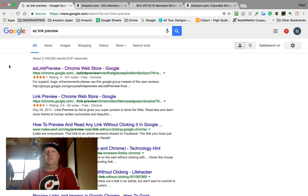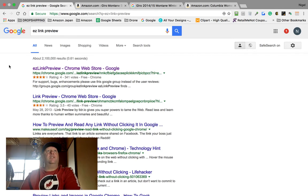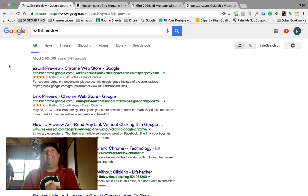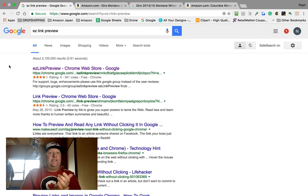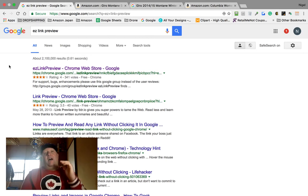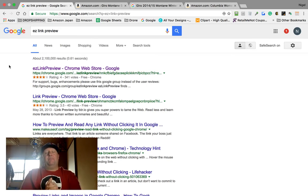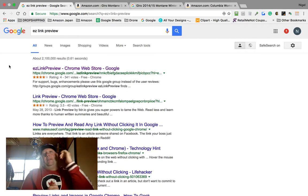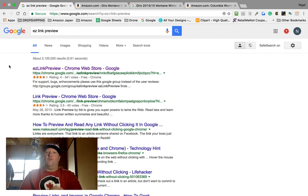Hey guys, Nigel here from Fukuoka, Japan. Today I want to talk to you about how to speed up online arbitrage using a Chrome extension called Easy Link Preview. I was going crazy in December looking for certain jackets and certain sizes, using Google to search for particular items, and I had to keep going to multiple sites with so many tabs open on my Chrome.